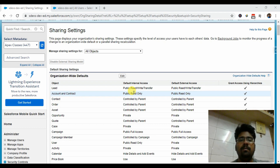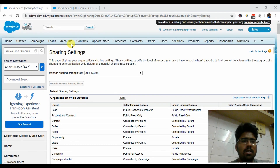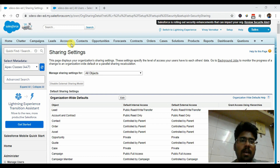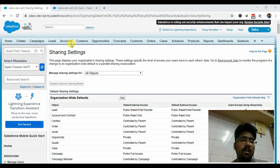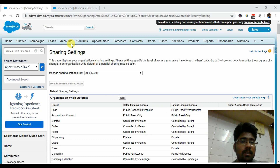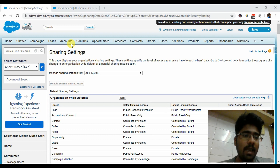The use case I've built is where a business user wants to secure a particular account record from other users. Right now it's available to all users, and changing the sharing setting for all users and modifying profiles is not an easy approach for large organizations. So that can be the use case where this particular application can be used.